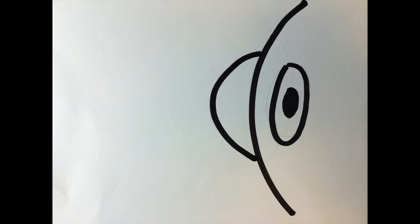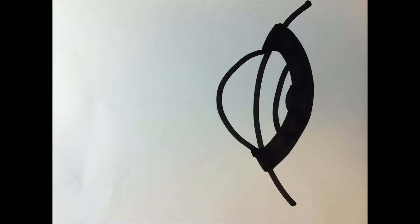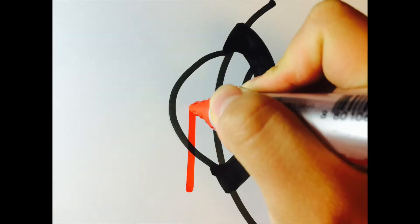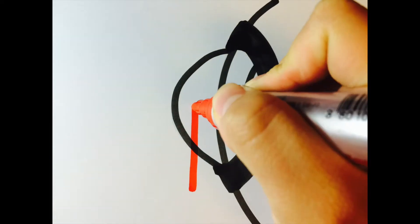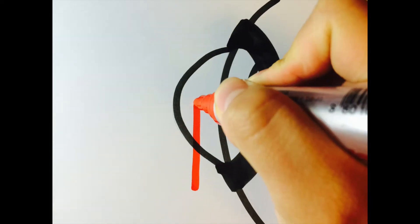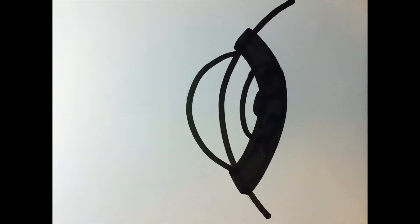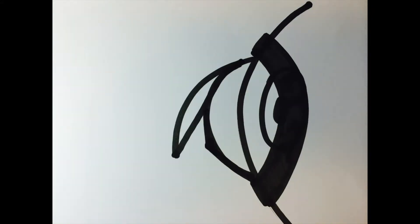LASIK surgery starts with fixing the eye with a ring. After, they slice the top of the cornea with a blade. It is not cutting the cornea all the way. A part of the cornea is still attached to the eye.